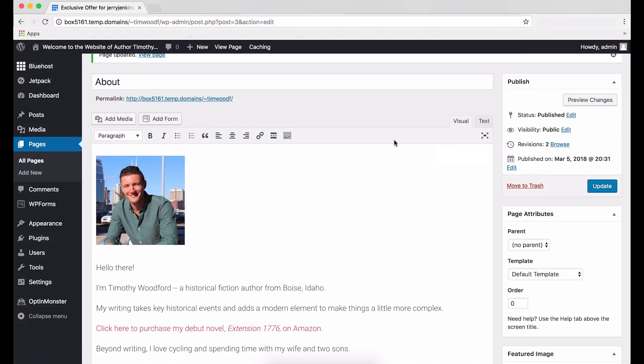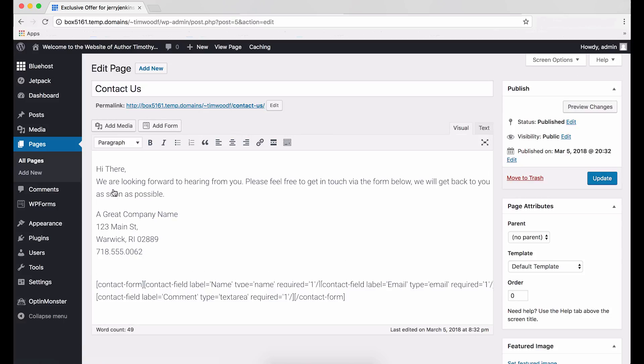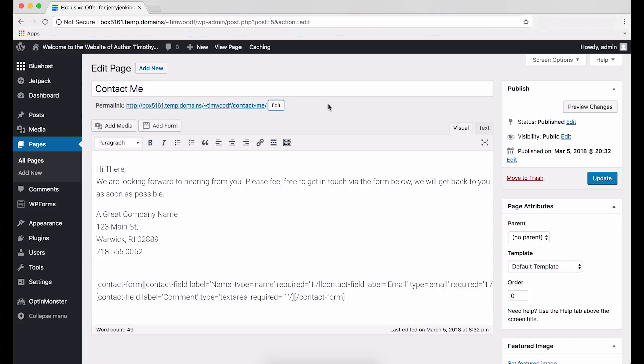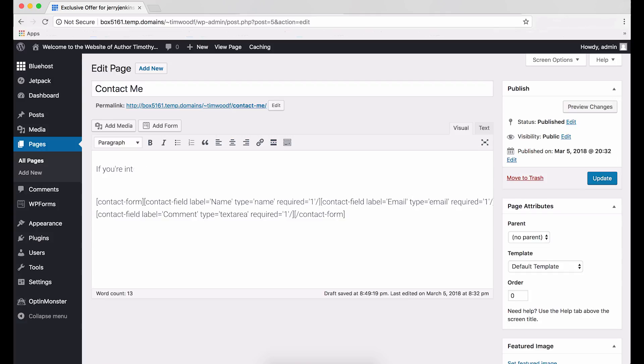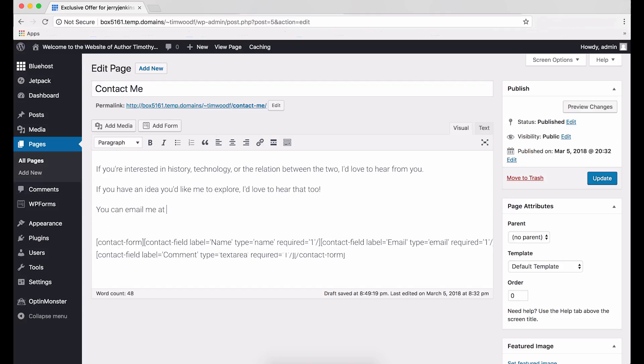Now, we're going back to the Pages button on the left side of the screen to edit the Contact Us page. Find it, then click Edit. Our goal here is to make this page applicable to an individual author rather than a business. So, let's change the title from Contact Us to Contact Me, making it more personal and direct. Change the URL extension to Contact Me. Next, give people a hint as to why they might want to contact you. Examples would be like, If you're looking for a writer who, or if you're looking for a speaker on, or I'd love to hear your thoughts on, give people a little direction so they're not left in the dark. Here, let's say, If you're interested in history, technology, or the relation between the two, I'd love to hear from you. If you have an idea you'd like me to explore, I'd like to hear that too.